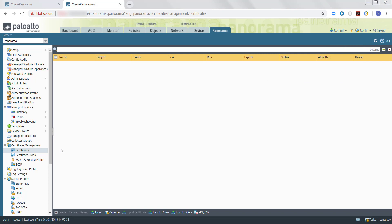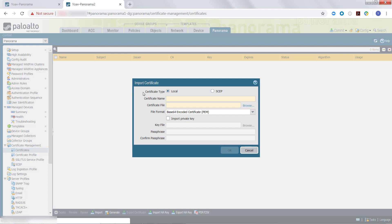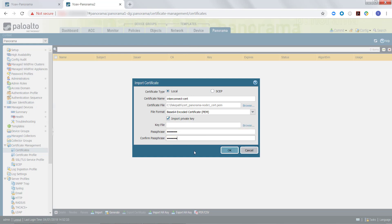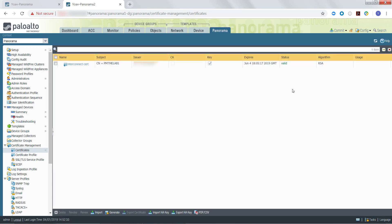Now that we have added a new Certificate Profile on the Panorama Controller and generated and exported the unique Panorama node certificates, we can begin importing the unique Certificates to their corresponding Panorama node. You will need to perform this step on the web interface for each Panorama node to be managed by the Panorama Controller. In the Panorama tab, select Certificates under Certificate Management, and click Import. For Certificate Type, select Local. Enter a Certificate Name, then click Browse and select the exported Certificate. For the file format, select the corresponding format with which the key was exported, then select Import Private Key, and enter the Certificate Password. Once all the information has been entered, click OK, and then Commit to Panorama.